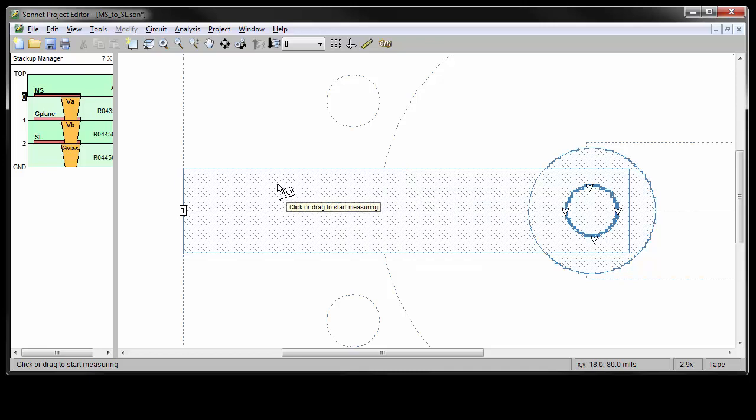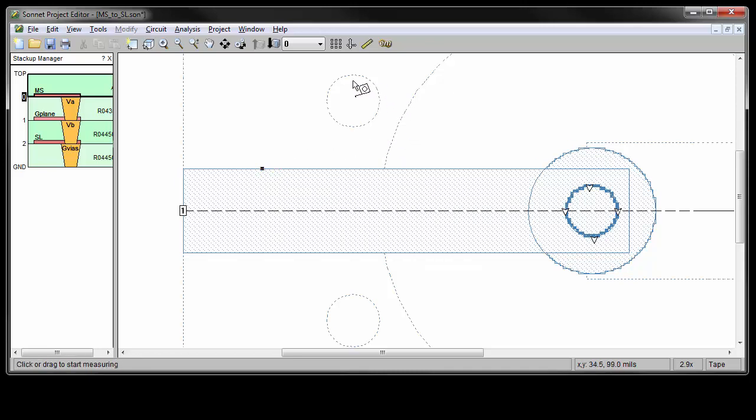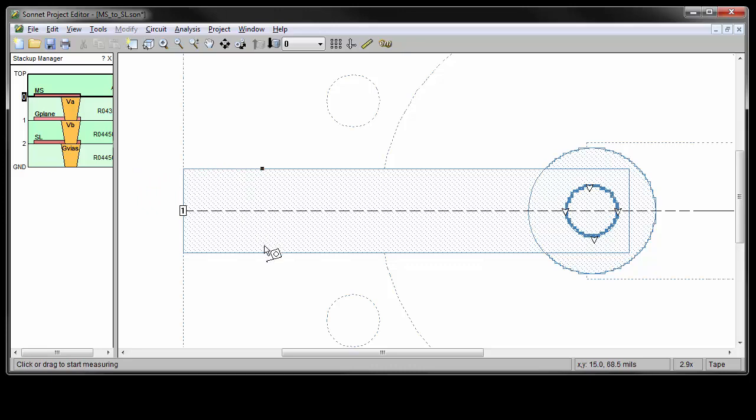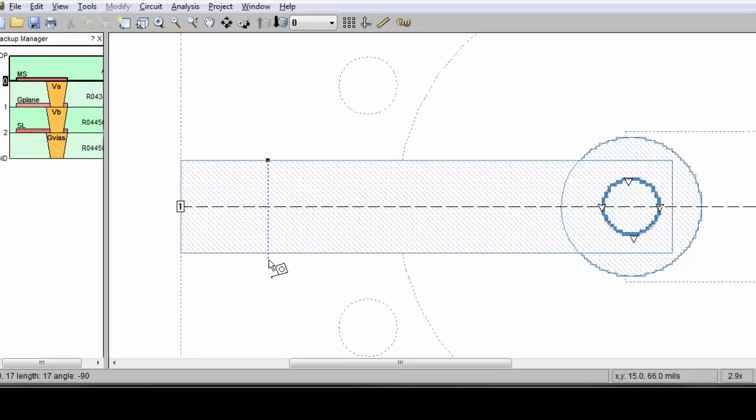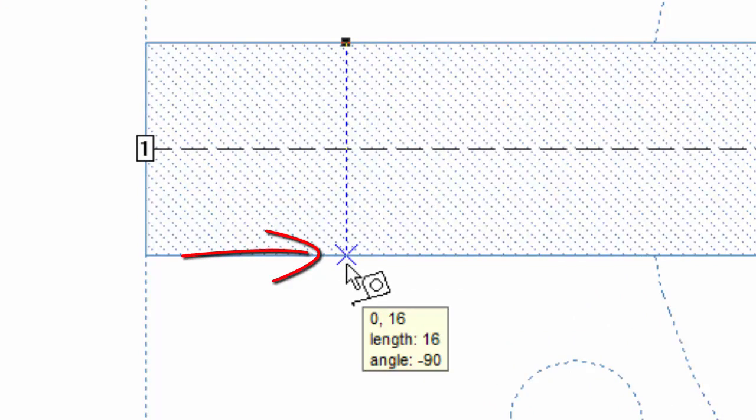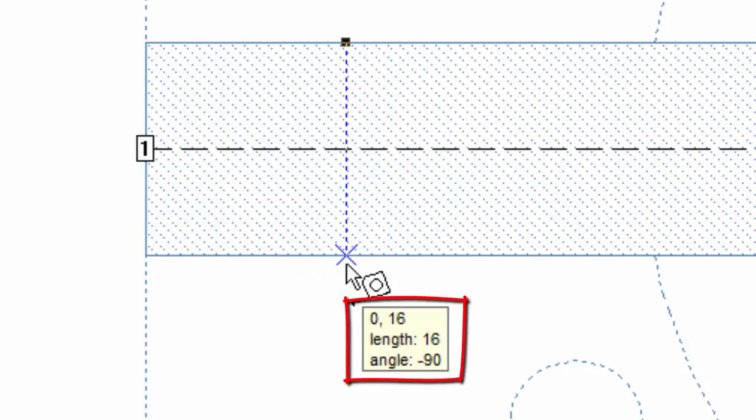So measure this polygon by first clicking to start the measurement. Now notice, when the cursor is 90 degrees to the original point, the line is dashed. So measure the width by going across to the other polygon edge. Notice that the cursor appears as an X to indicate it's on the edge of the polygon and orthogonal to the starting point of the measurement. As soon as you stop moving the cursor, a pop-up window displays the current measurement.